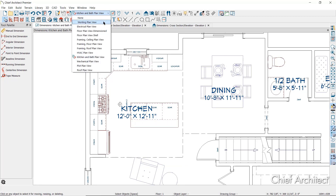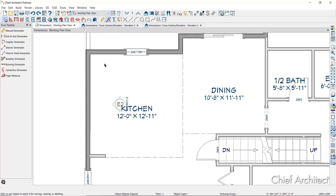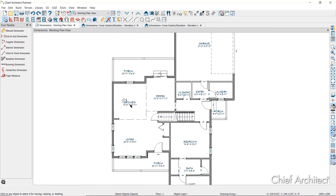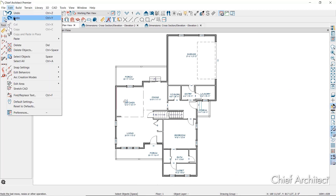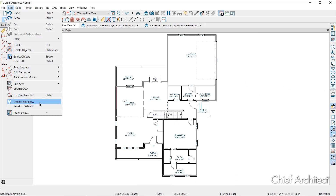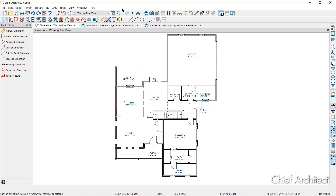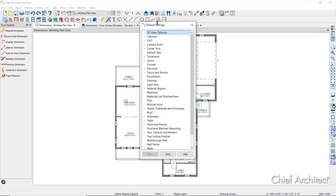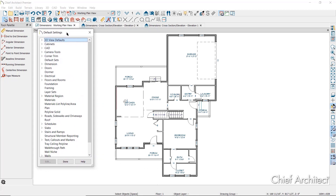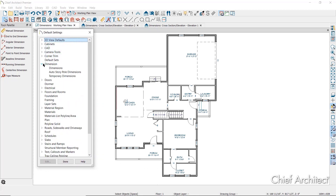All of the dimension tools discussed can be controlled through the dimension defaults. Access these defaults by going to Edit and then Default Settings, or by clicking on the wrench icon on your toolbar. Once in Default Settings, expand the dimension category. There are three items listed — in prior versions, you might see more in this list.